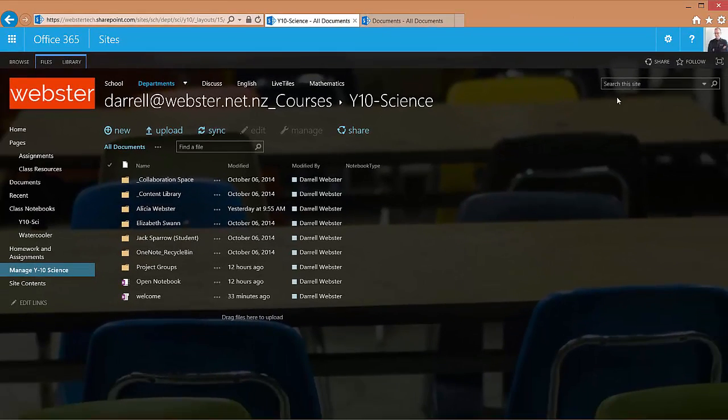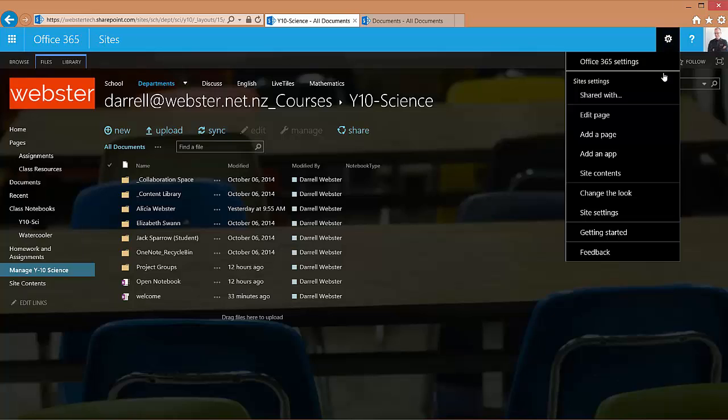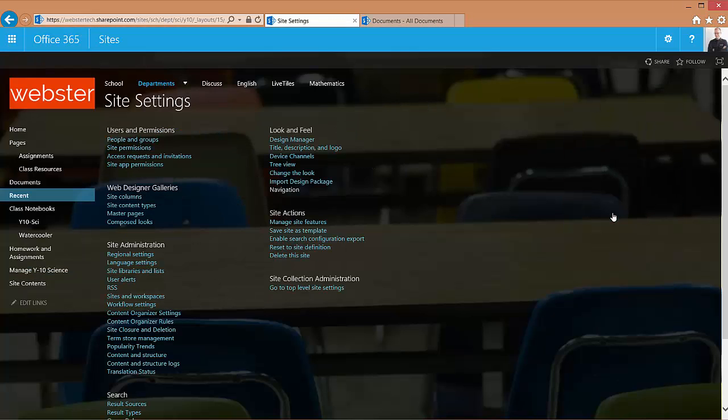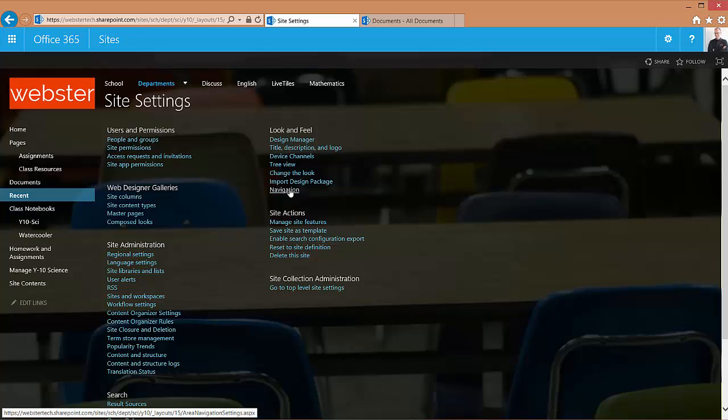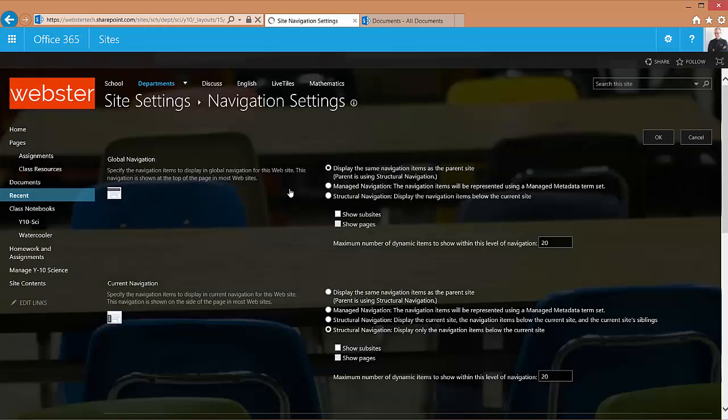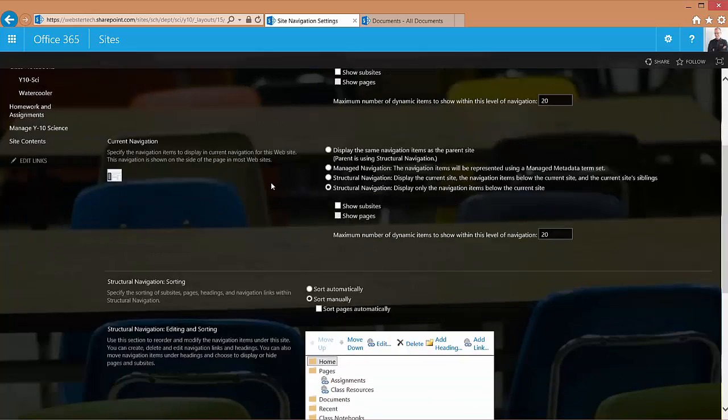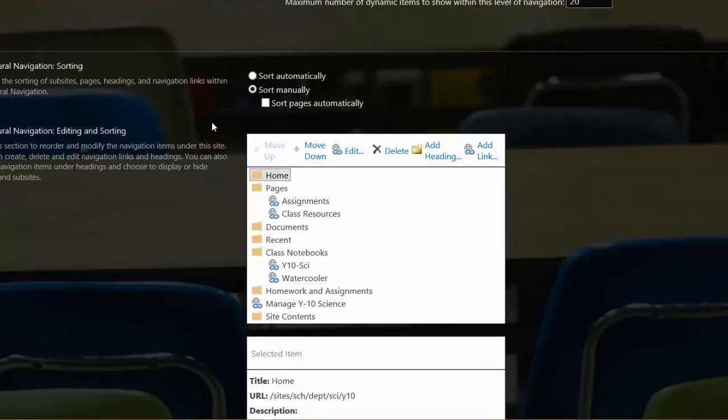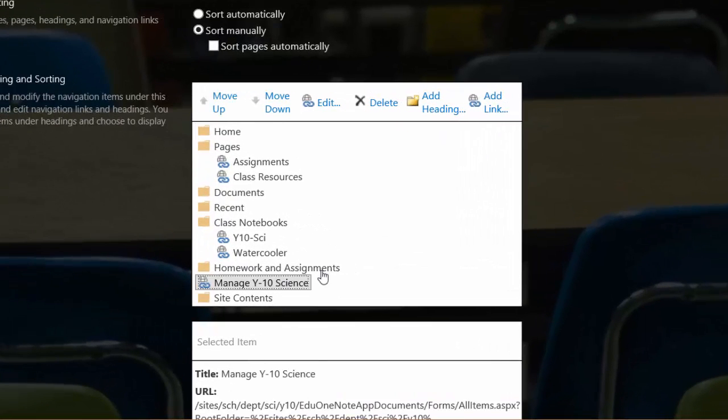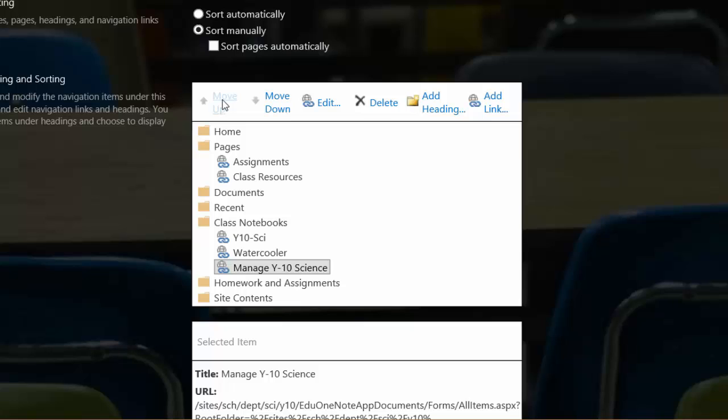So we'll do that next step from the site settings and using the navigation feature. I've turned on a site collection feature called publishing site infrastructure which gives me a little more control over my menus. So now down in the current navigation area I can control where that item's going to be in the menu. I'll move it up. So it's just below Y10 science.